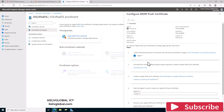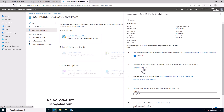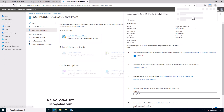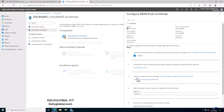First, you need to check 'I agree', and then secondly you will need to download your CSR file by clicking that button. It's going to download the CSR. I've already downloaded it before, but after downloading it, you need to create an Apple MDM push certificate.